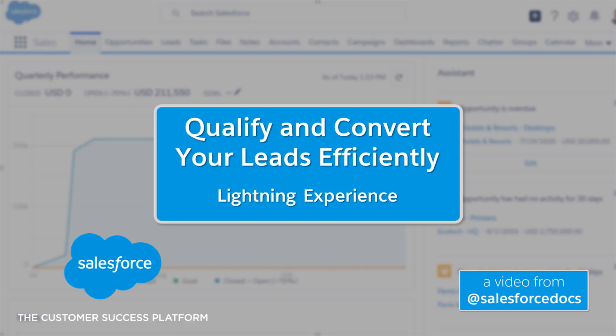Qualifying and converting your leads just got easier. The Salesforce Lightning Experience includes a lead workspace, Command Central for working your leads.